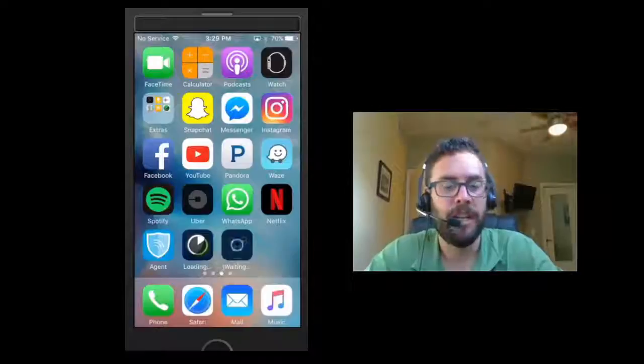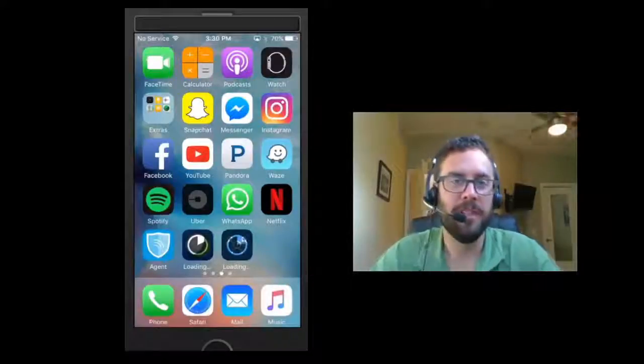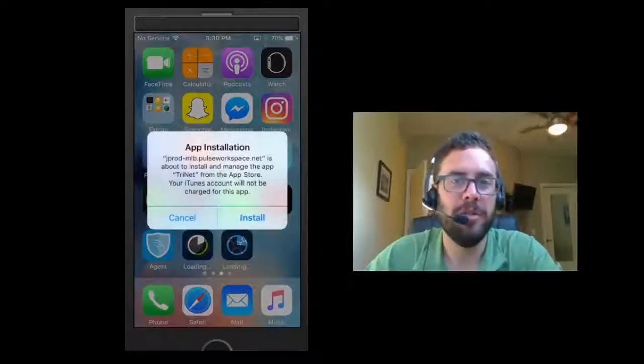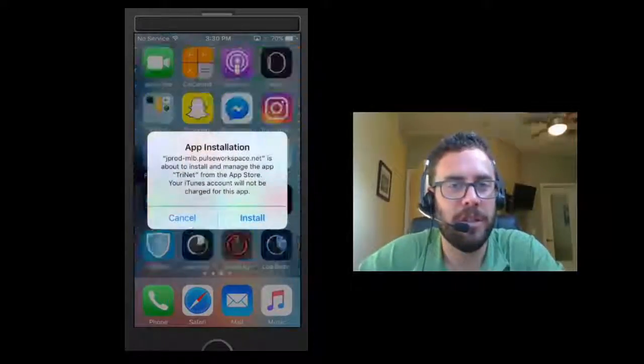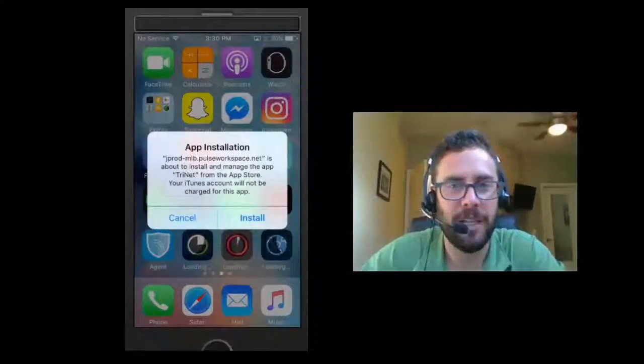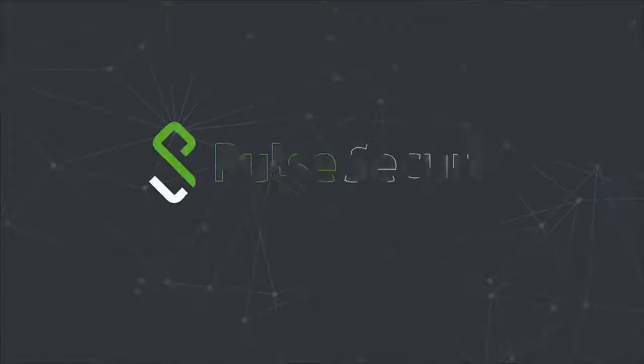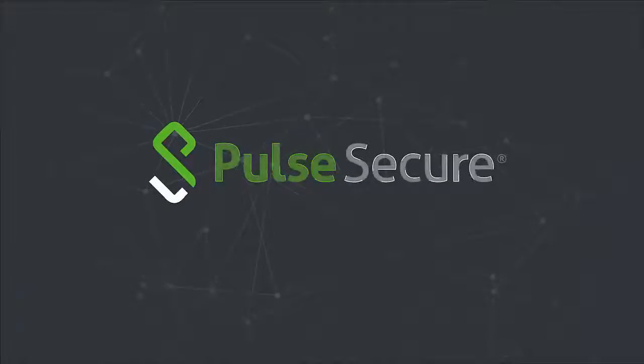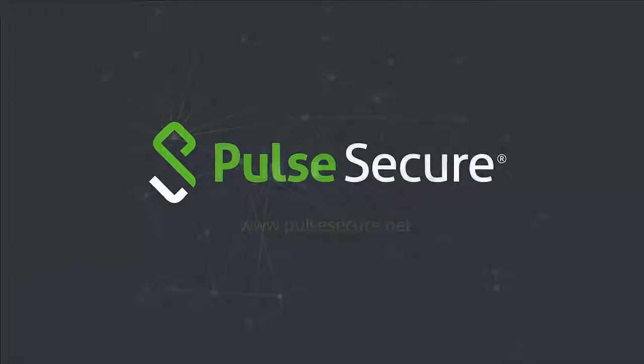If you'd like any more information, please visit www.pulsesecure.net. Thank you.